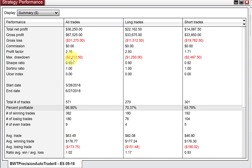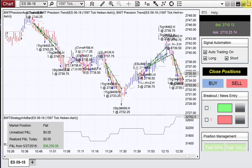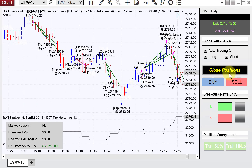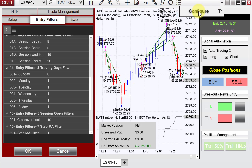All in all, looking really good for the Precision AutoTrader — we're very excited about it. You can see our live data feed here in the Trade Manager. We have our buttons in the Trade Manager and all the other wonderful features of the Precision AutoTrader. We'll keep you posted as things progress. Thanks for watching.